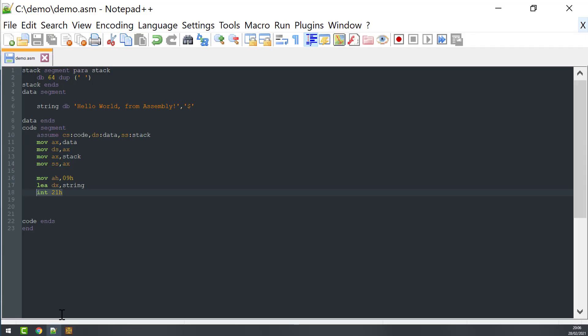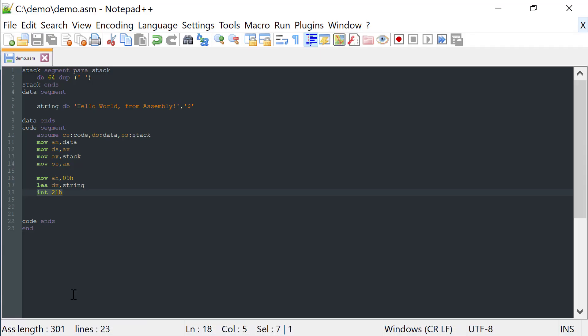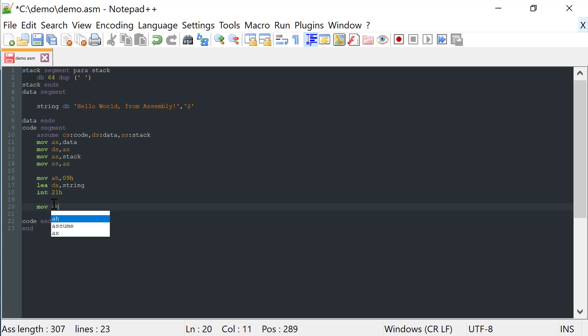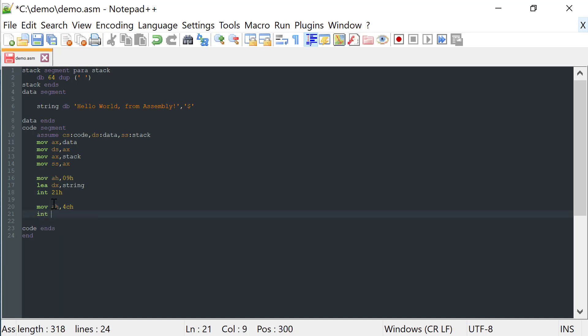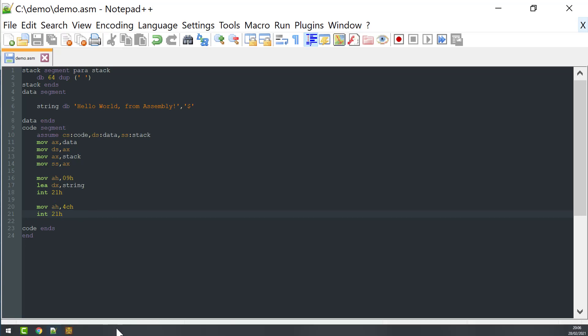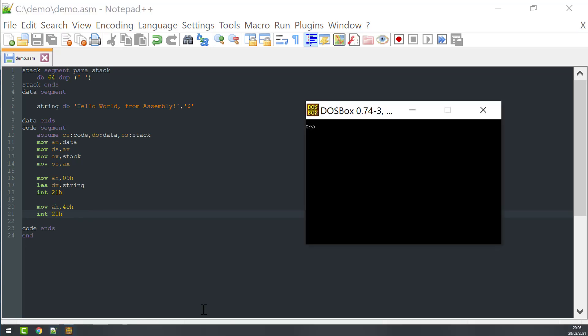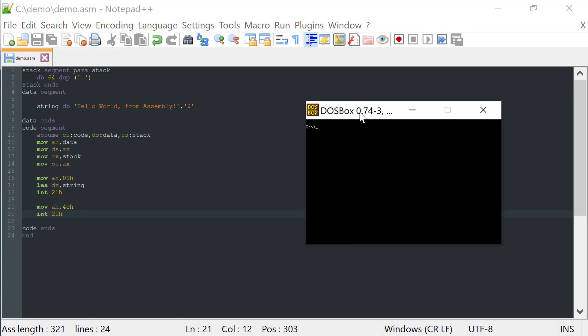So let's move to the register AH the value 4C, and then we call again the interruption 21H. Let's bring now up the box.